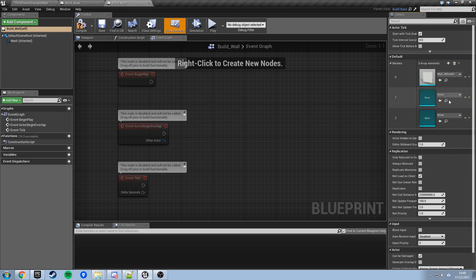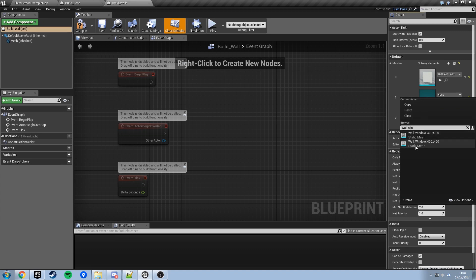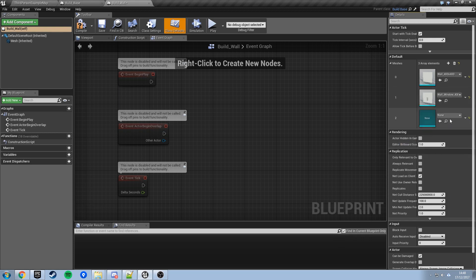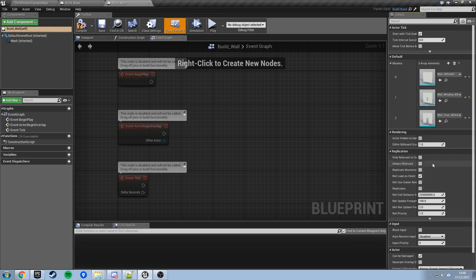The starter content also contains two other bits — there's the same thing but with a window in it, which is 'wall window 400x400'. Make sure you go for the 400x400 one, because this system we've made doesn't handle pieces of different sizes. And then the same thing but with a little door — 'wall door 400x400'. Then compile and save that, and we don't need to do much else in here.